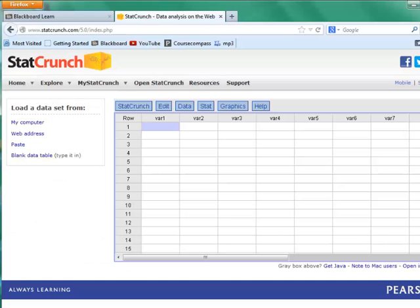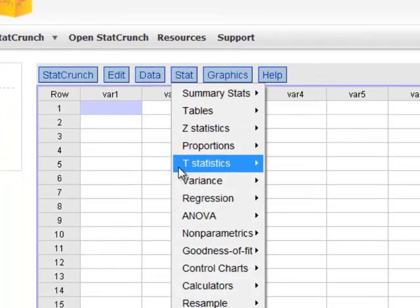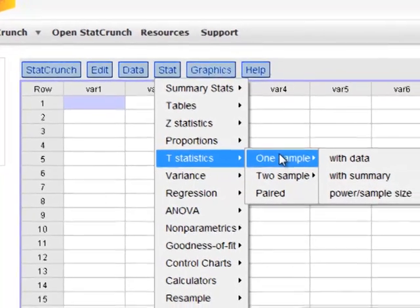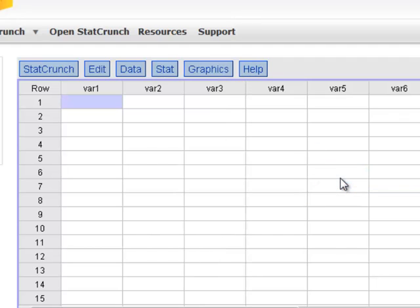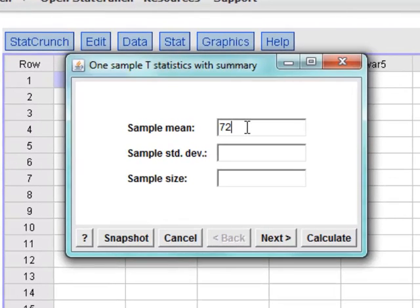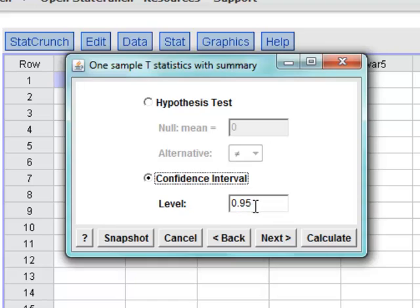Here we are in StatCrunch. We want to construct the 90% confidence interval for the mean number of texts. So we go to Stat, T Statistics, One Sample, and we have Summarized Data, so we want Summary. We put in our Sample Mean: 729, Sample Standard Deviation: 150, and our Sample Size: 500. Hit Next. Change it from Hypothesis Test to Confidence Interval, and we want 90%, so we change this to 0.90. Then we hit Calculate.